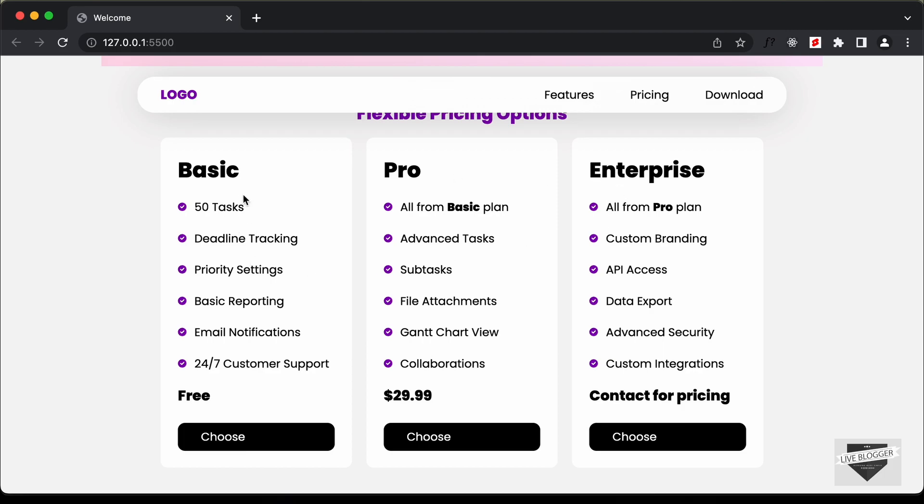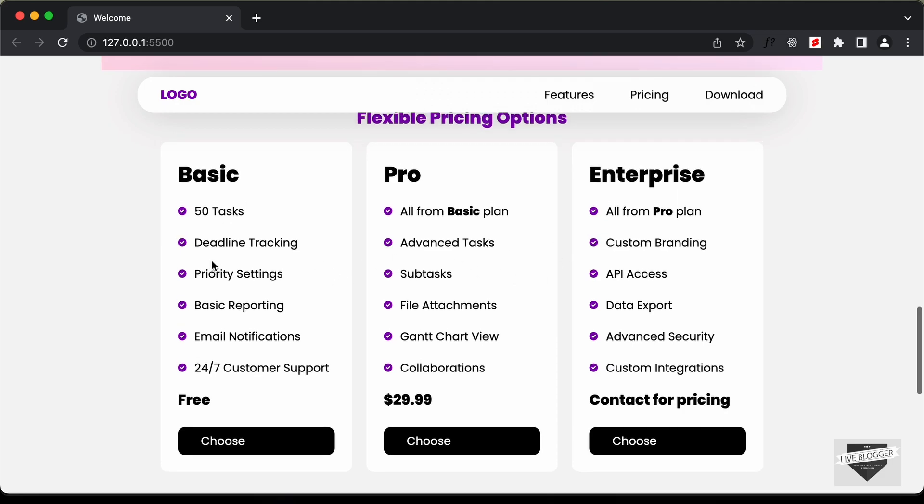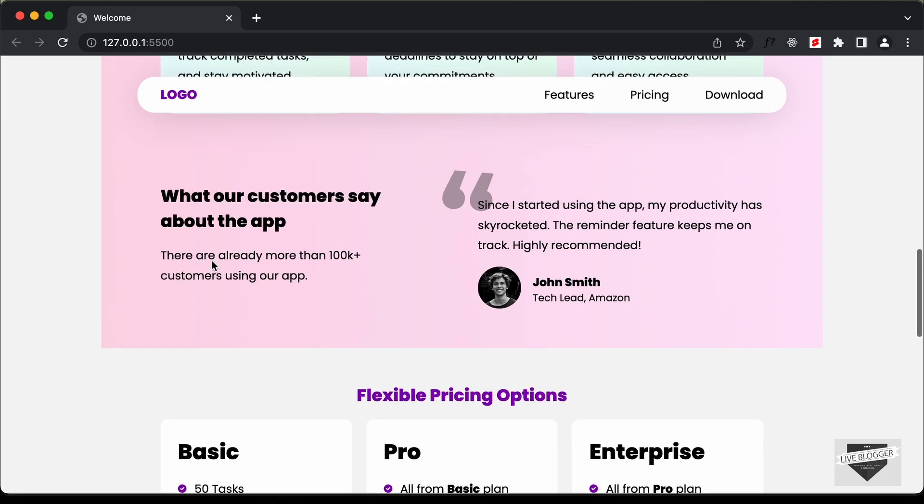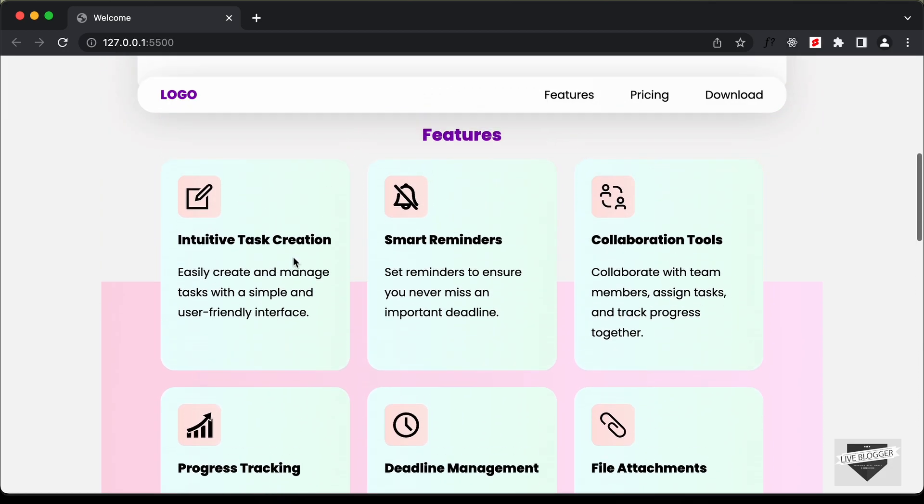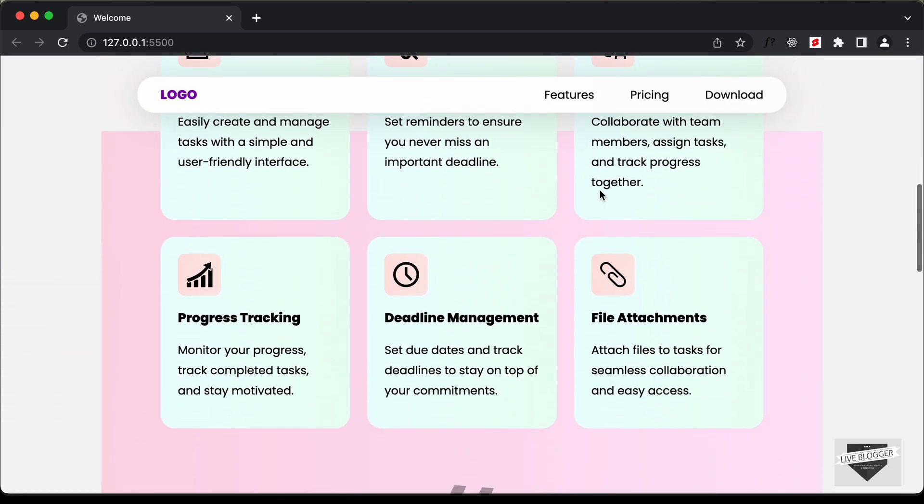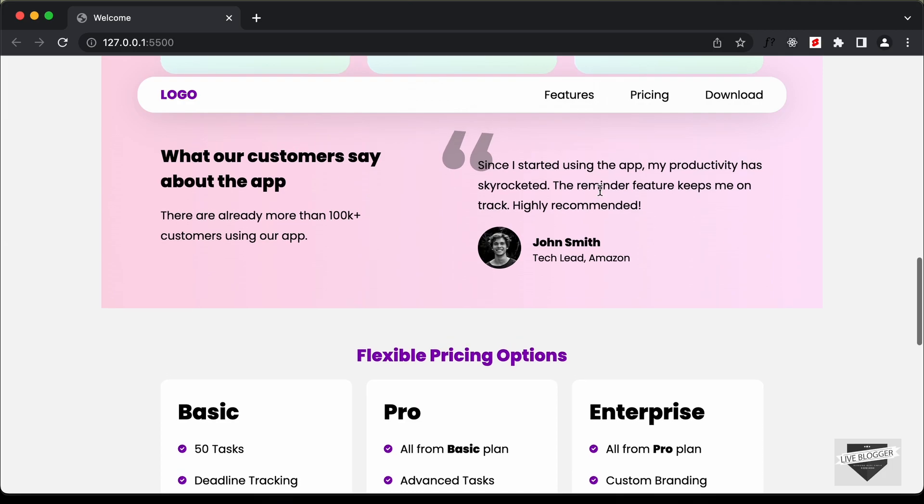And all of them have similar type of data. So what we're going to do is we're going to store the data in a JavaScript file and then we're going to generate the HTML based on the data. So we'll do the same for these features as well.